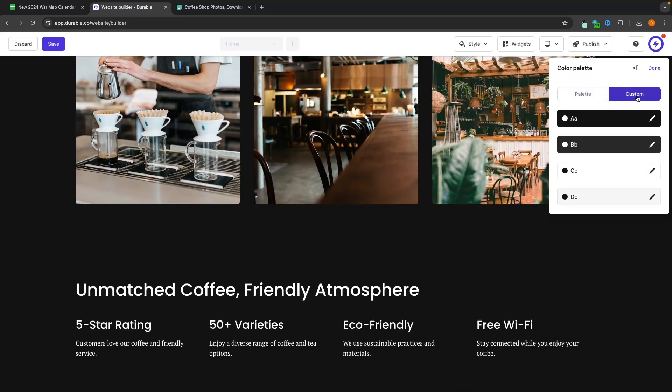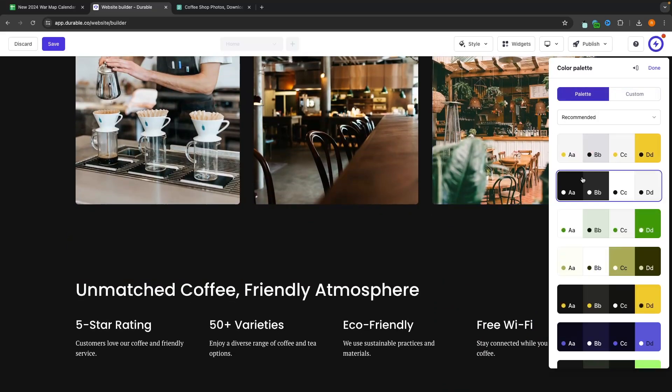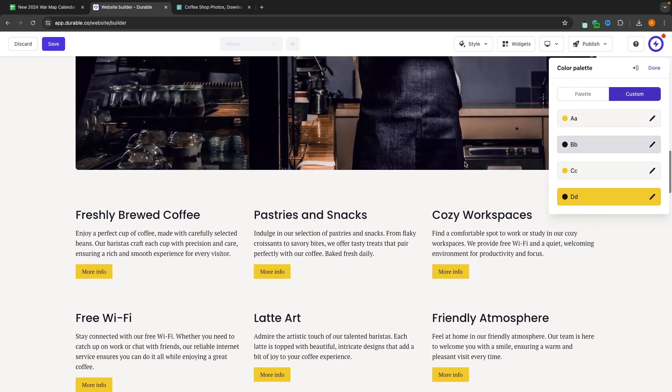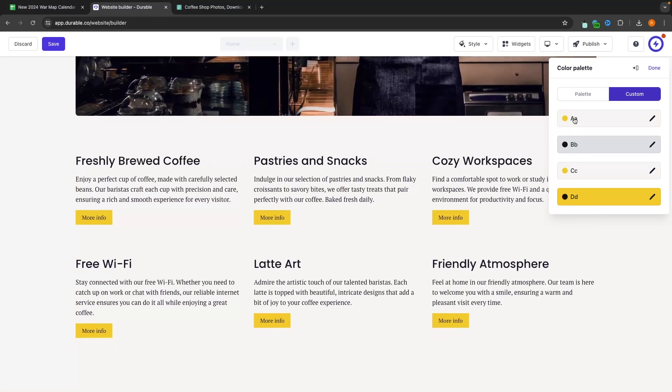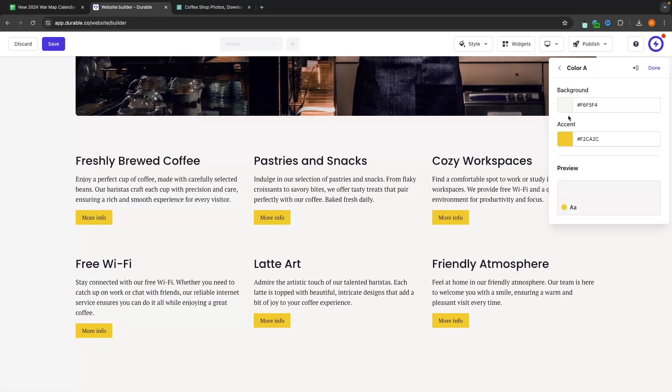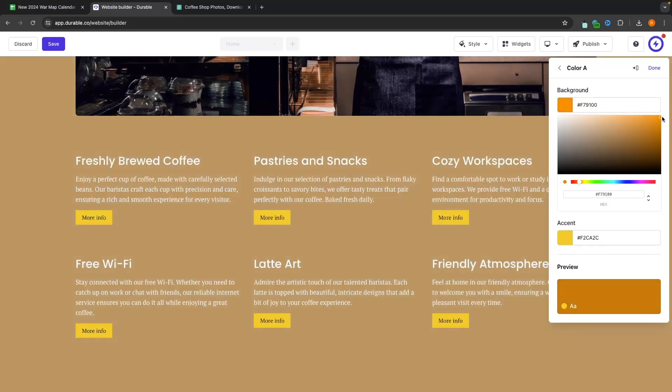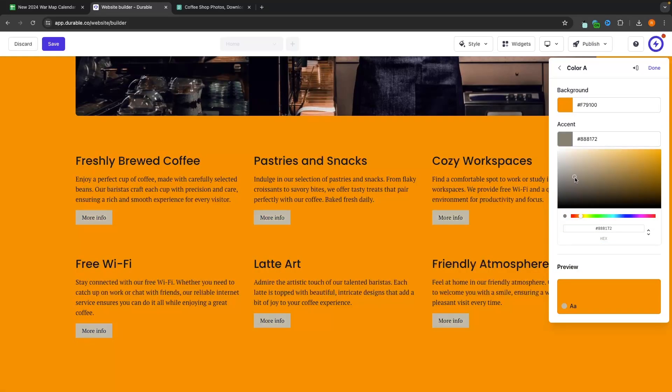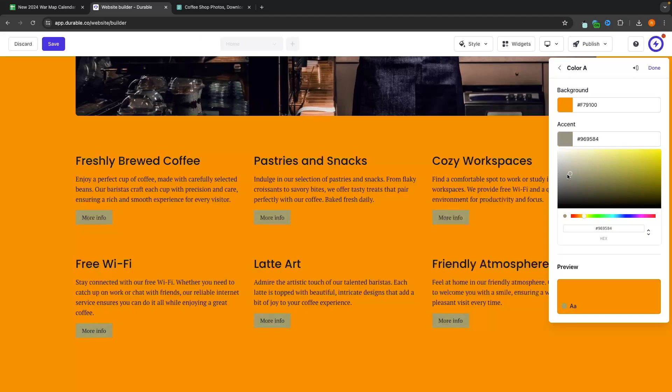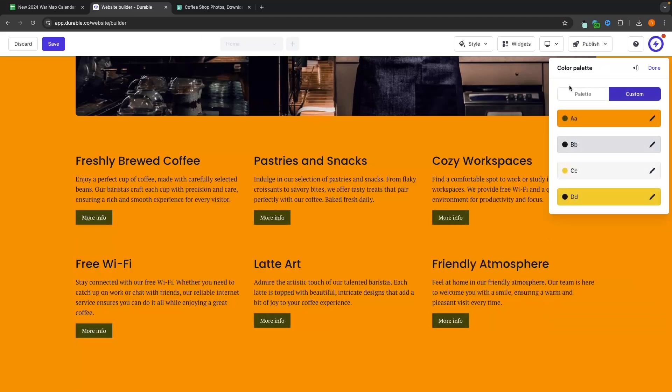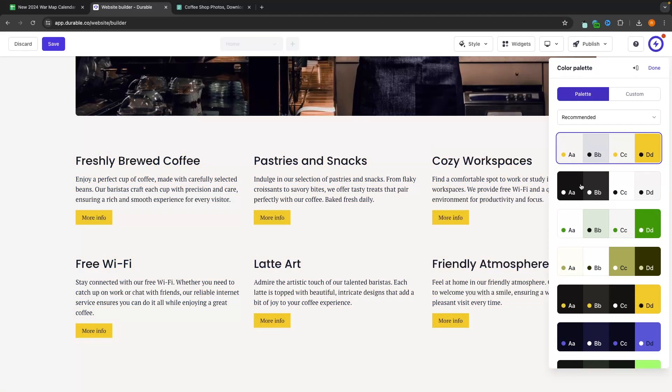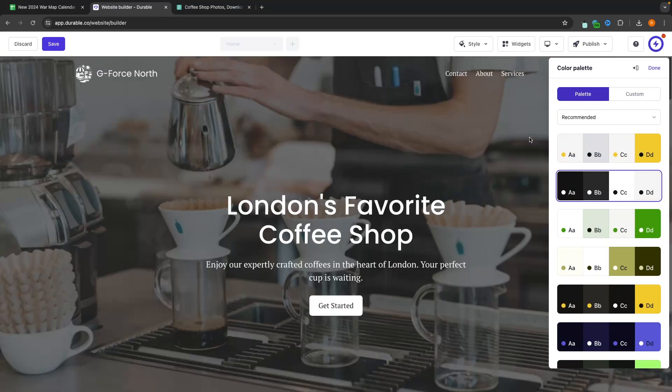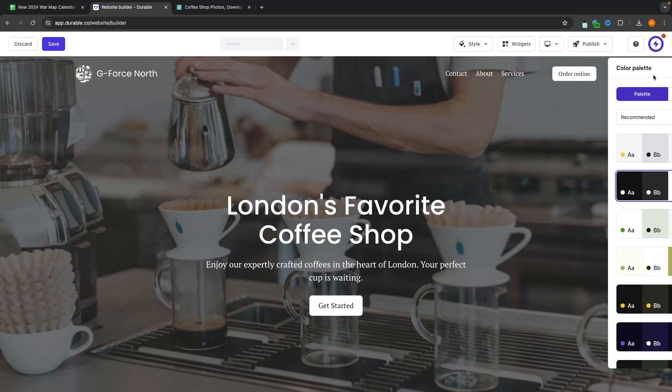Alternatively, we can go over to custom and in here, we can choose the colors that we want to use. So we can choose the background and the accent and then you can see that these colors are going to change and I can completely customize them to any color of my choice. Let's go back and I do prefer to do this with palettes. So I'm going to leave the color palette as this color.